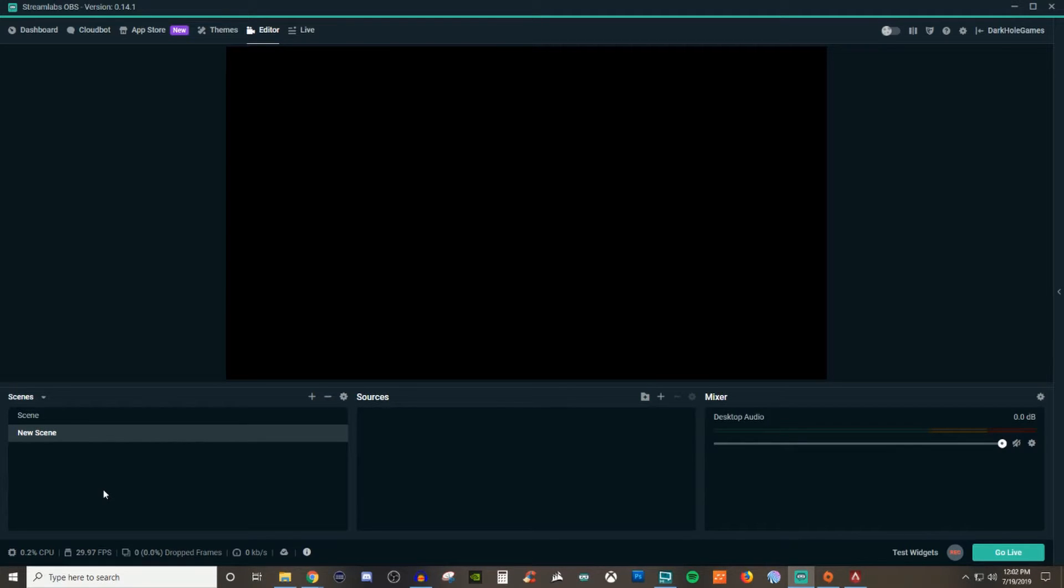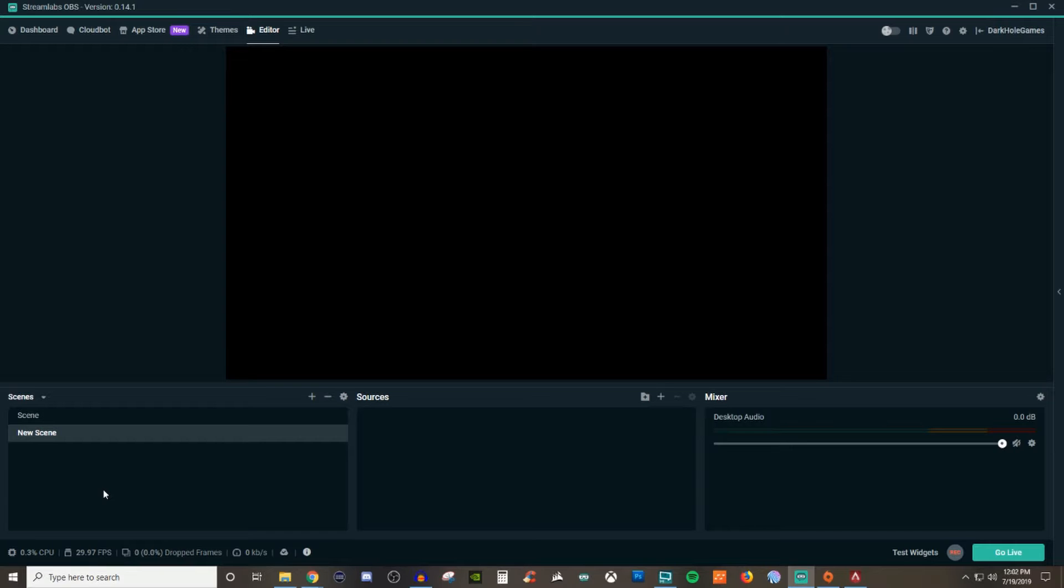So the way that I look at sources is the sources are going to be the information that you fill in with the PowerPoint or you fill the slide with. And that's why I like to refer to scenes as PowerPoint slides.